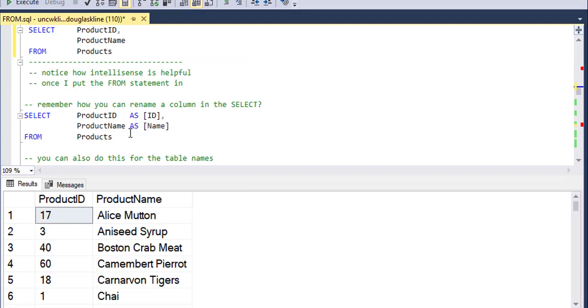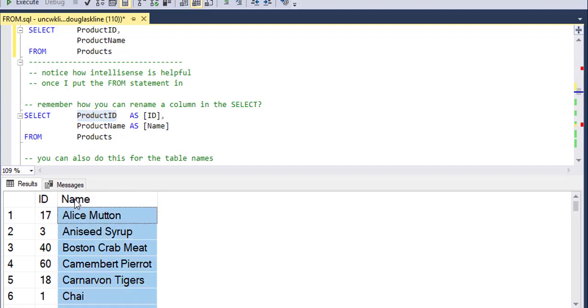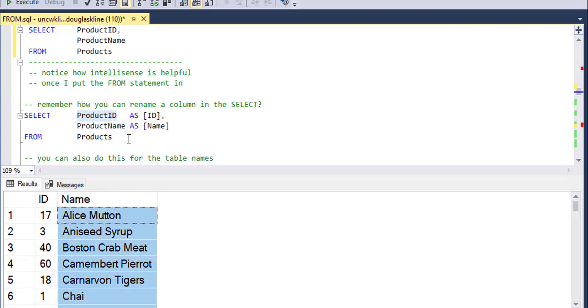Now, remember how you can rename a column in select? So if I use AS, I can take the product ID column and rename it as ID or the product name and rename it as name.